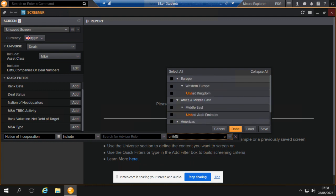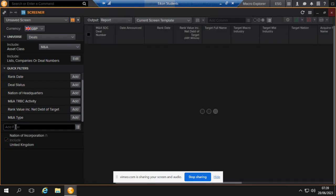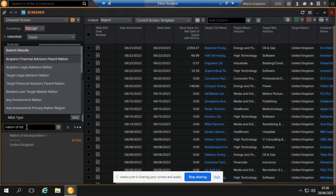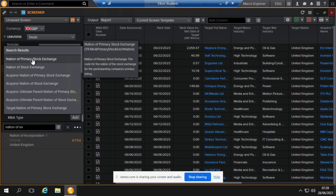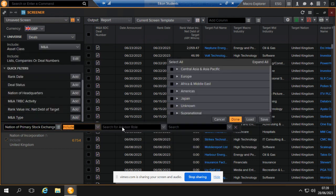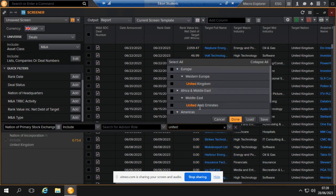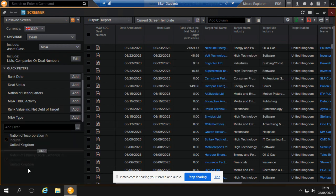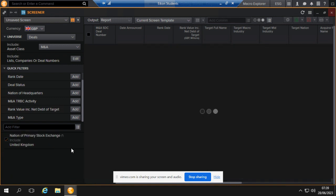Another way we can do this would be maybe by listing, so nation primary stock exchange. This would be companies that are listed in the London Stock Exchange or UK stock exchanges. I think that would be a broader population than incorporation, because typically not all companies that are incorporated in the UK—I'm sorry, not all companies listed in the stock exchange are incorporated in the UK. So United Kingdom. I guess this makes the other one redundant, so let's take out nation of incorporation.